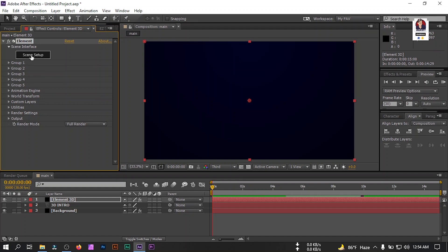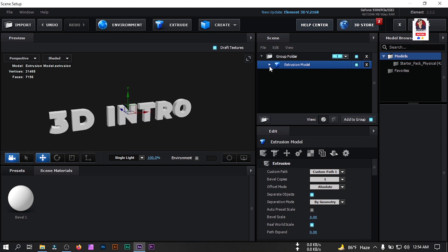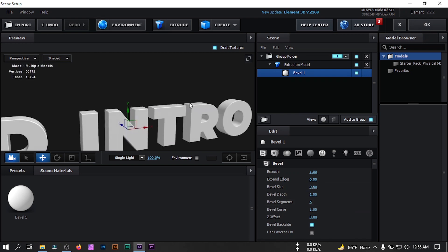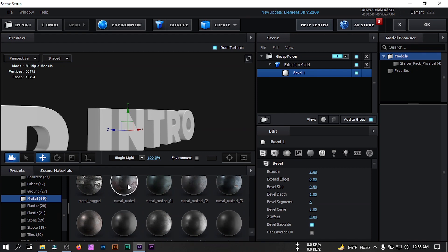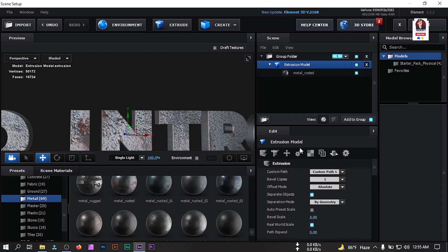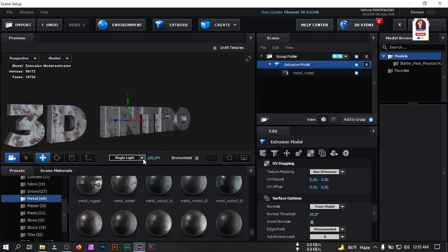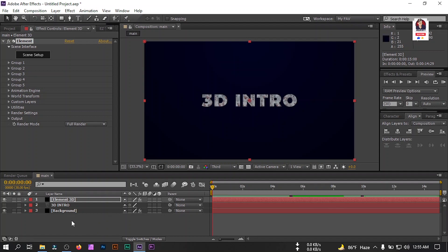After that, click on Scene Setup, then click Extract — here you will find your logo or text. Turn off the grid. From here select Bevel, change the Bevel Segment to 5 and Bevel Depth to 2. Then go to Presets, go to Procedural, select Metal, then choose 'Metal Rusted' and apply it. Uncheck Draft Texture, then go to UV Mapping and change UV Repeat to 5 by 5. Change the light to Stylize, then click OK. Here is our 3D text.